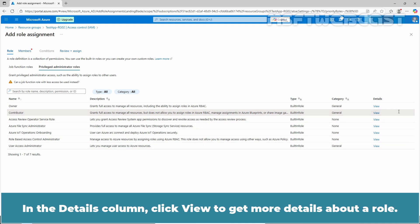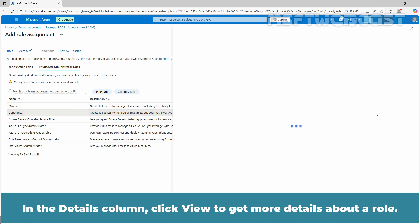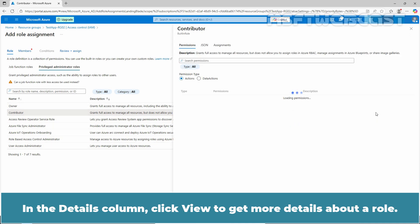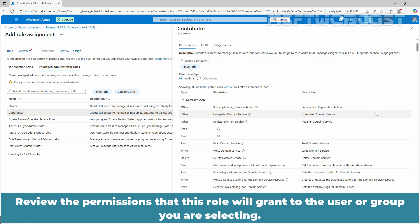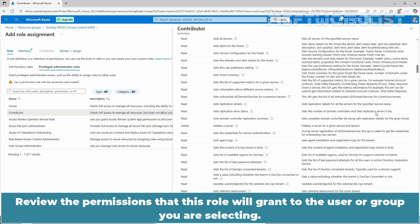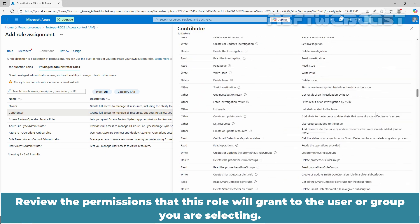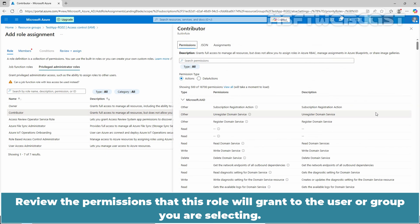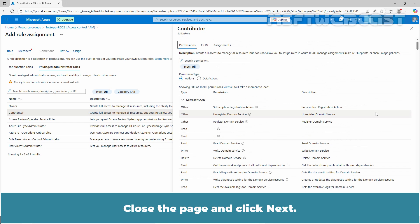In the Details column, click View to get more details about a role. Review the permissions that this role will grant to the user or group you are selecting. Close the page and click Next.